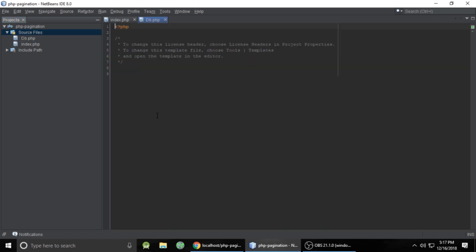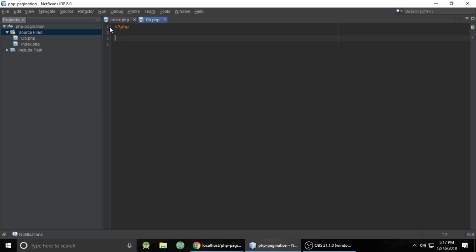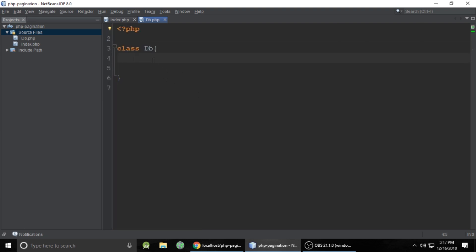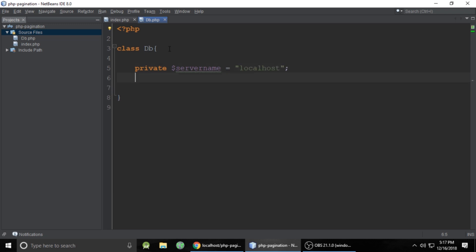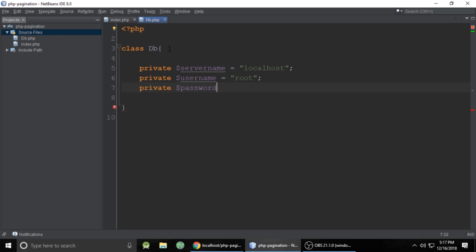I am giving it the name db — this is the class file, so I'll use a capital letter. Let's create the PHP opening tag, and it's a class. The class name is db. Here we will write some properties to connect to our database. First is a private property: server name, which I'm setting to localhost.